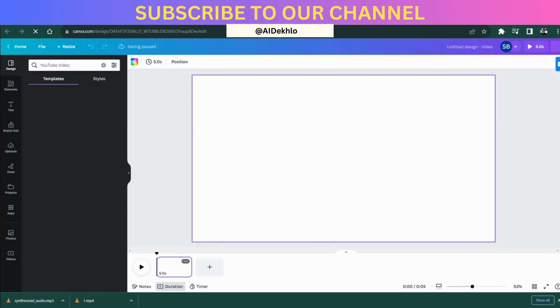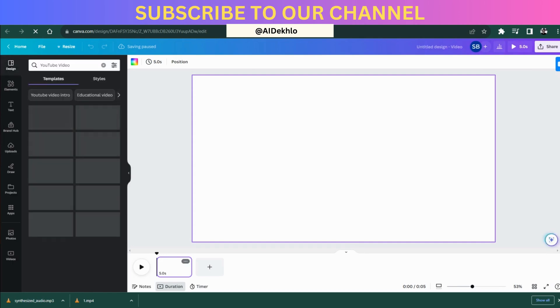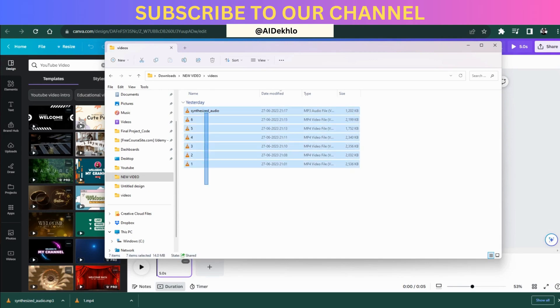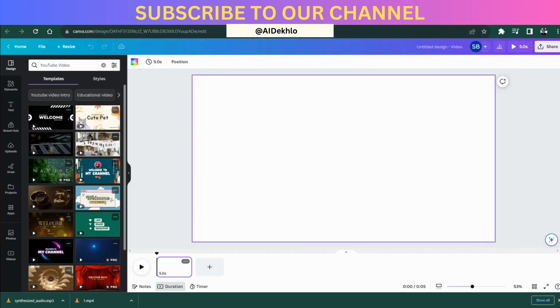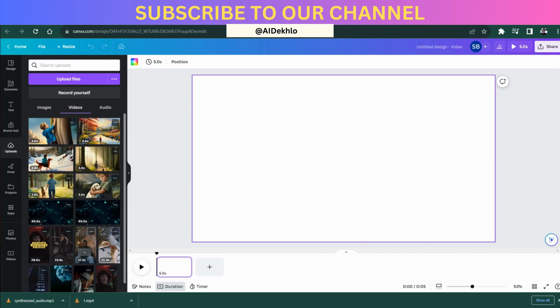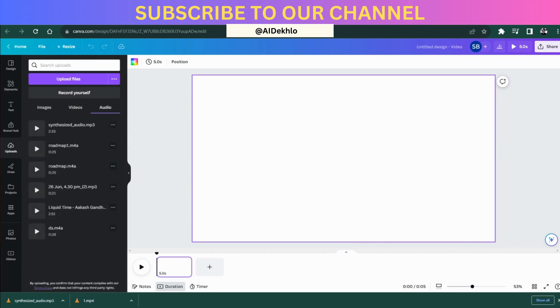Then you just need to upload all the videos and the audio you have generated into Canva. See, we have generated all these. Then we just have to drag and drop these videos into the upload section over here.